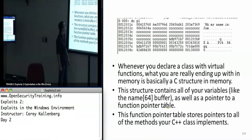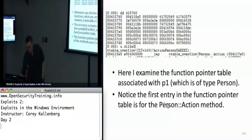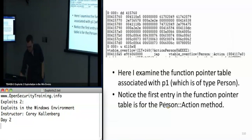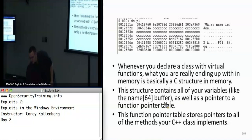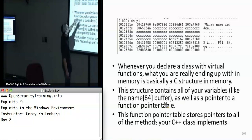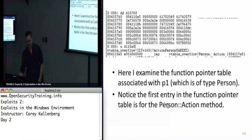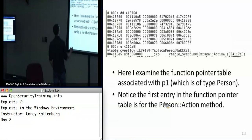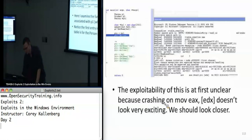Here you can see P1, one of those classes I declared. The first thing that P1 is actually pointing to is address 415760, which should be a pointer to a bunch of other function pointers. Pointing at 415760 is actually a table of function pointers that implement all of our class methods — the first one is the action method. So function pointers are good — more stuff to overwrite. It's pretty easy to gain control, EIP equals 41414141, which is always what you want to see.